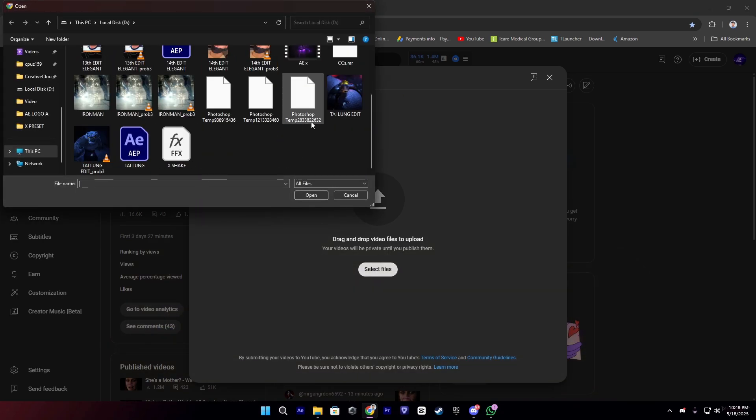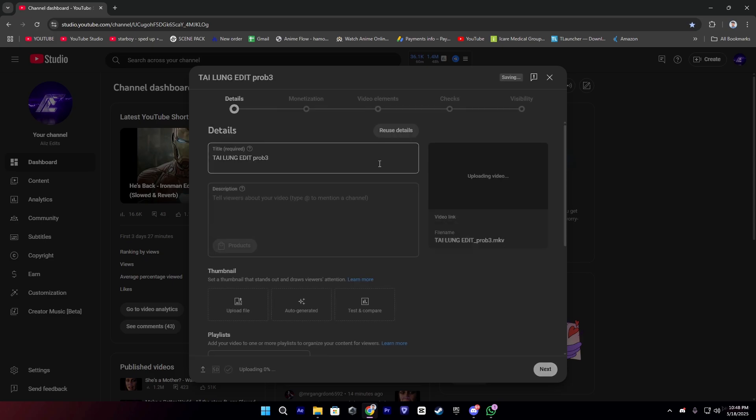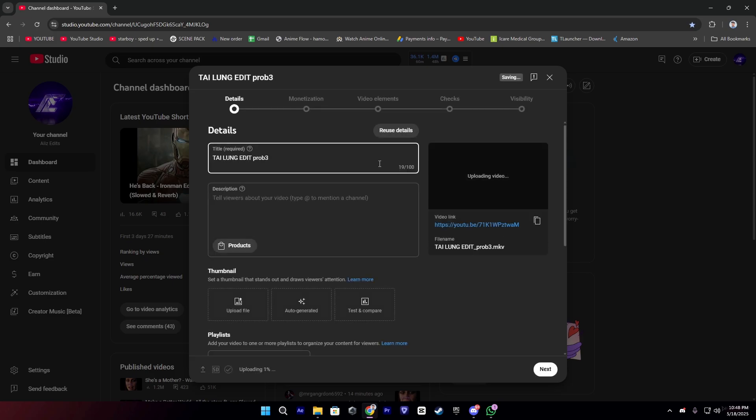This is our original and this is our enhanced clip, the enhanced edit from Topaz. This is uploading.